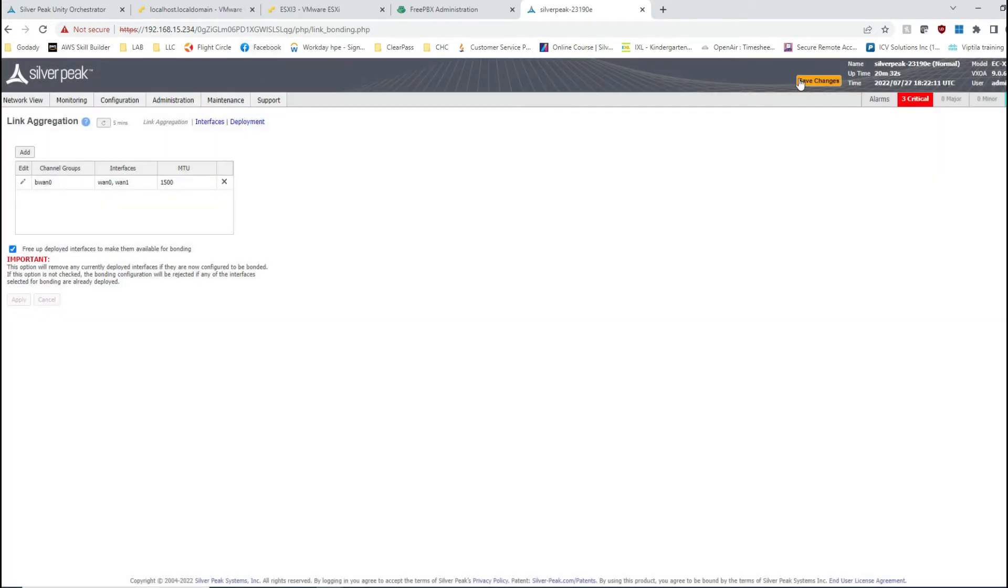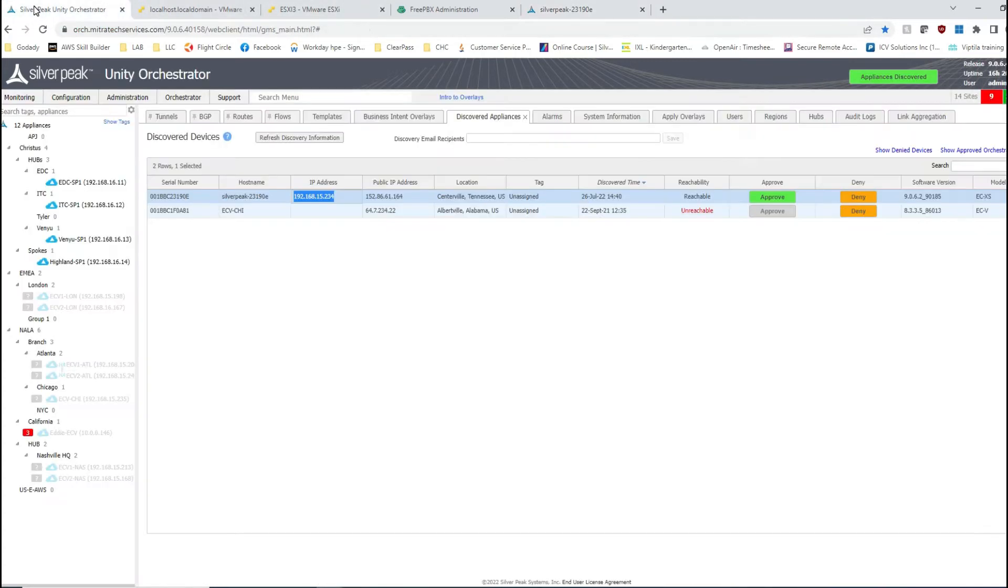All right, save changes. This device is not onboarded with orchestrator, so you should save configuration.